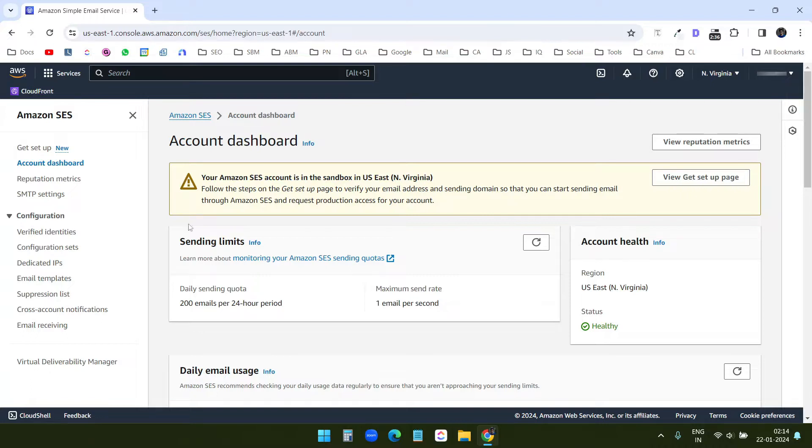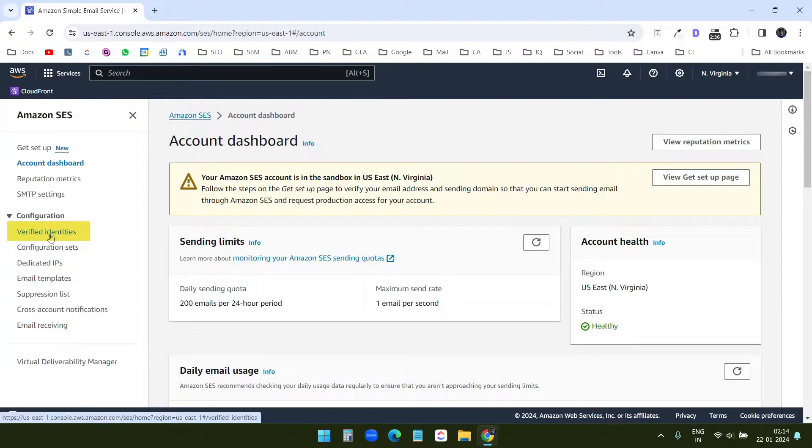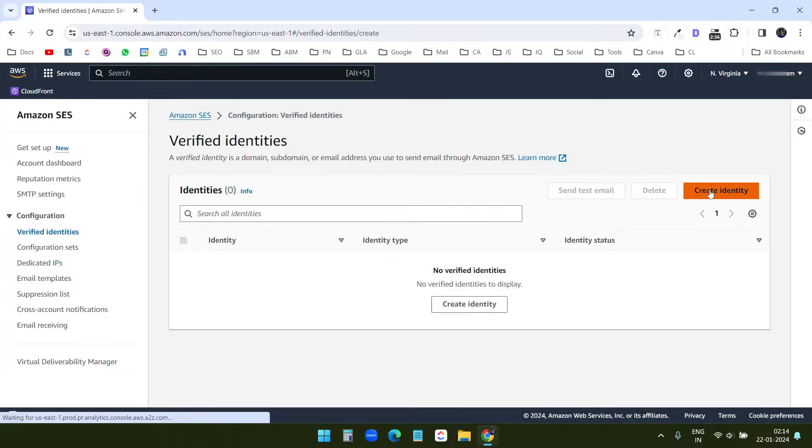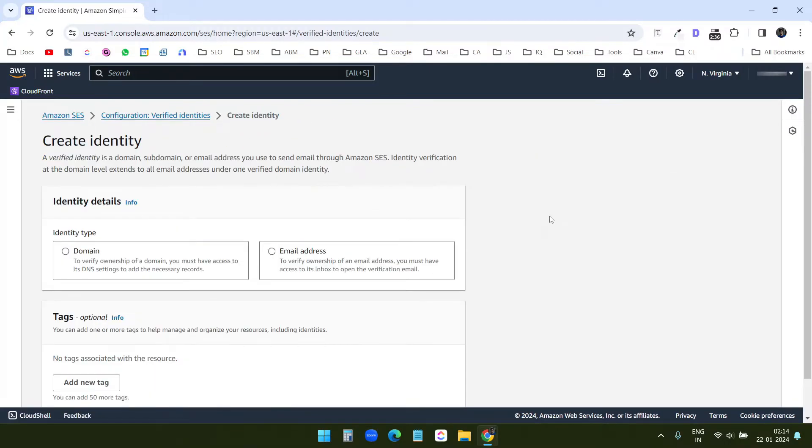Here first I need to verify identity to send emails. So at the left side, you see verified identities. Here I will create an identity. It has two options, domain and email.